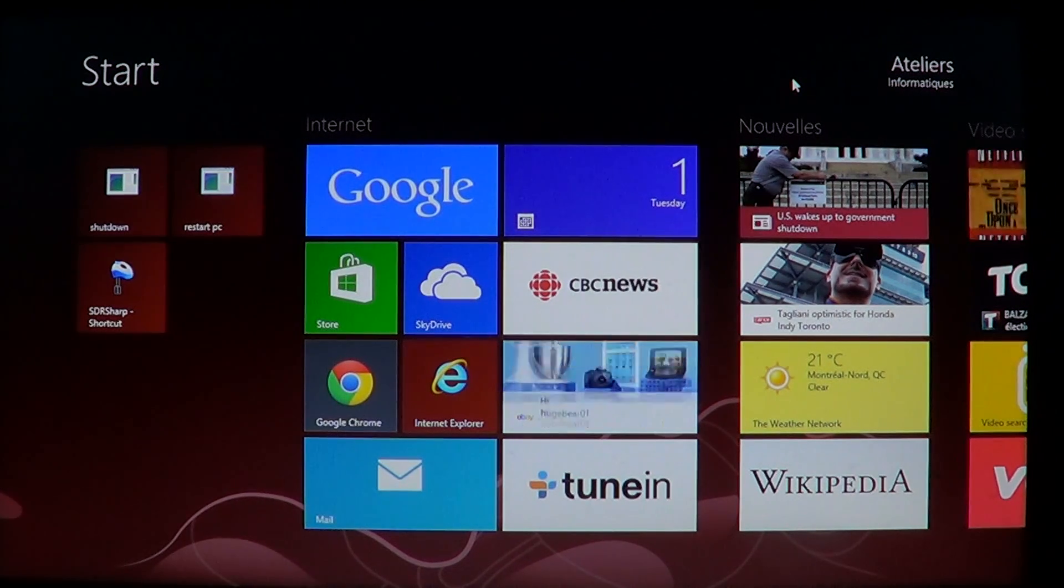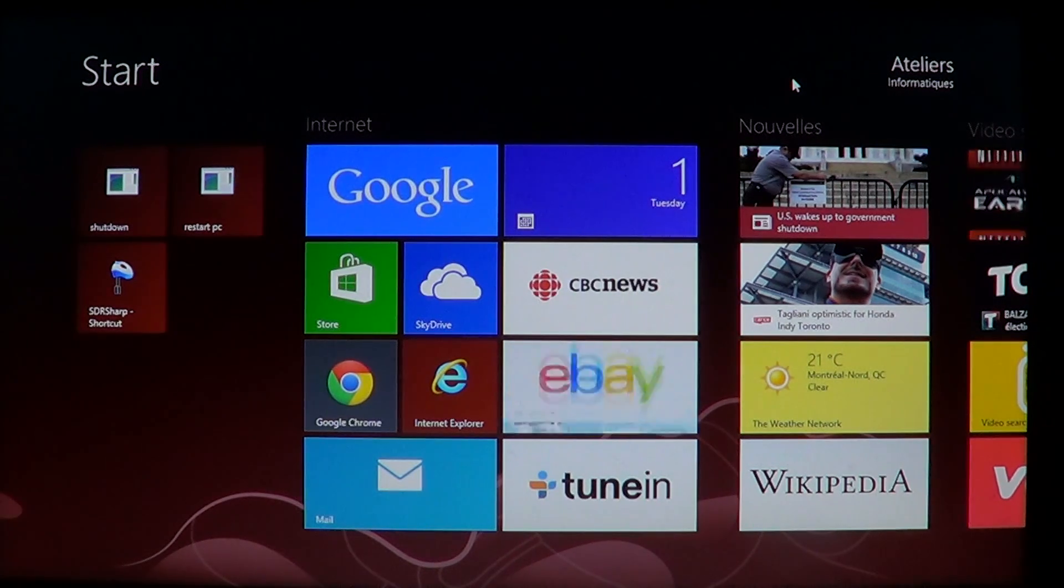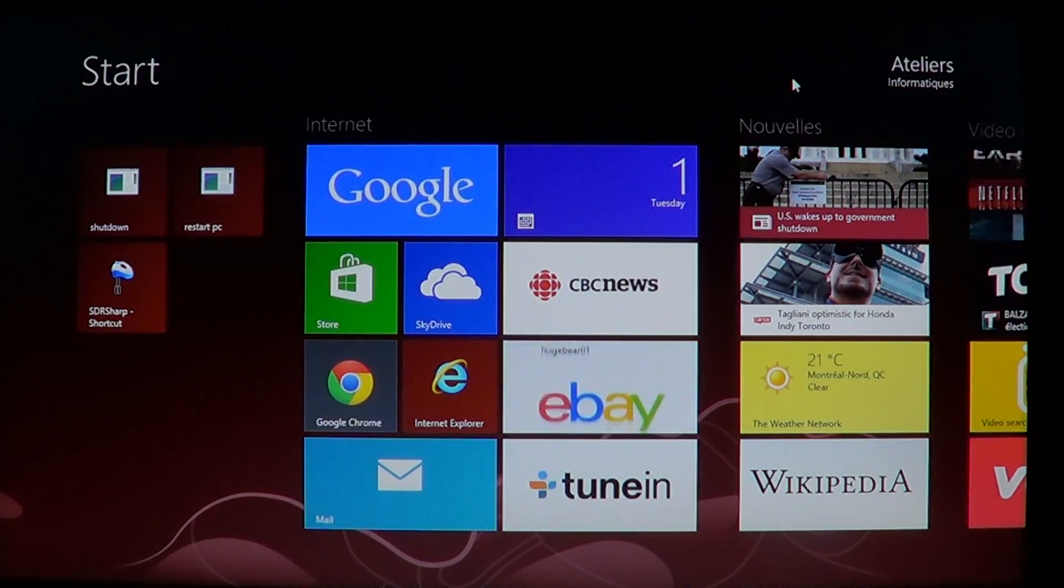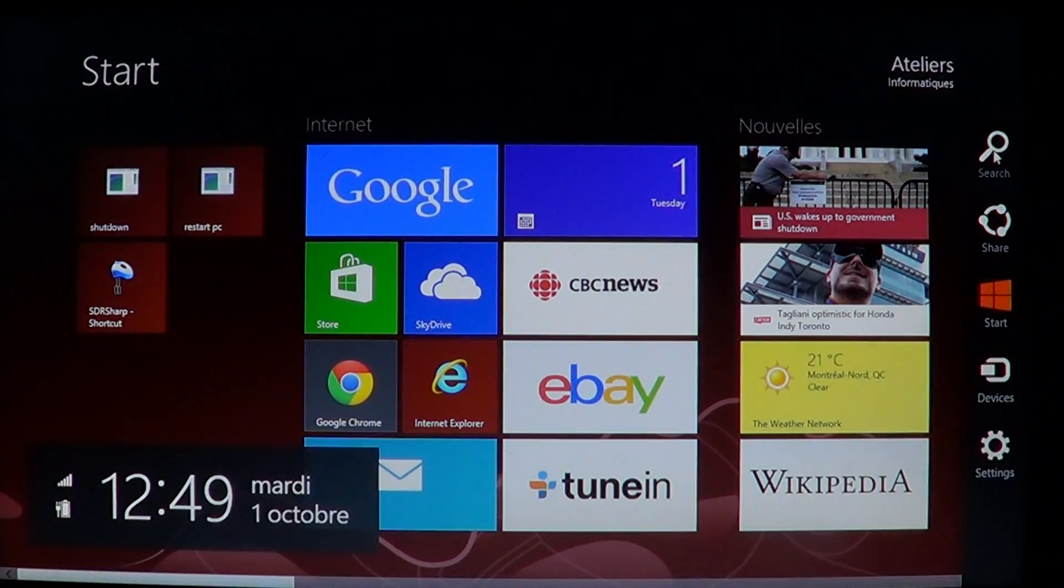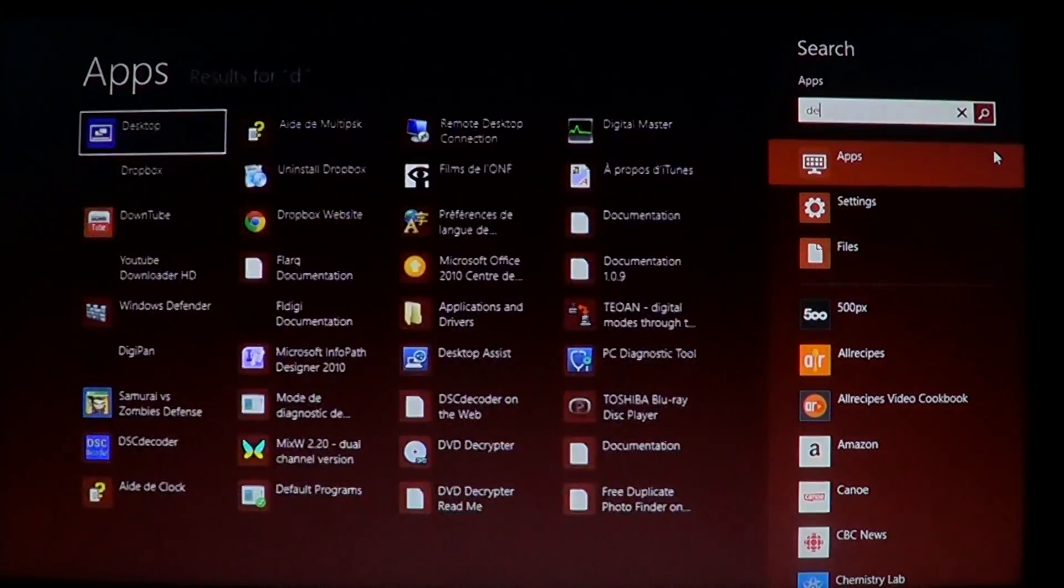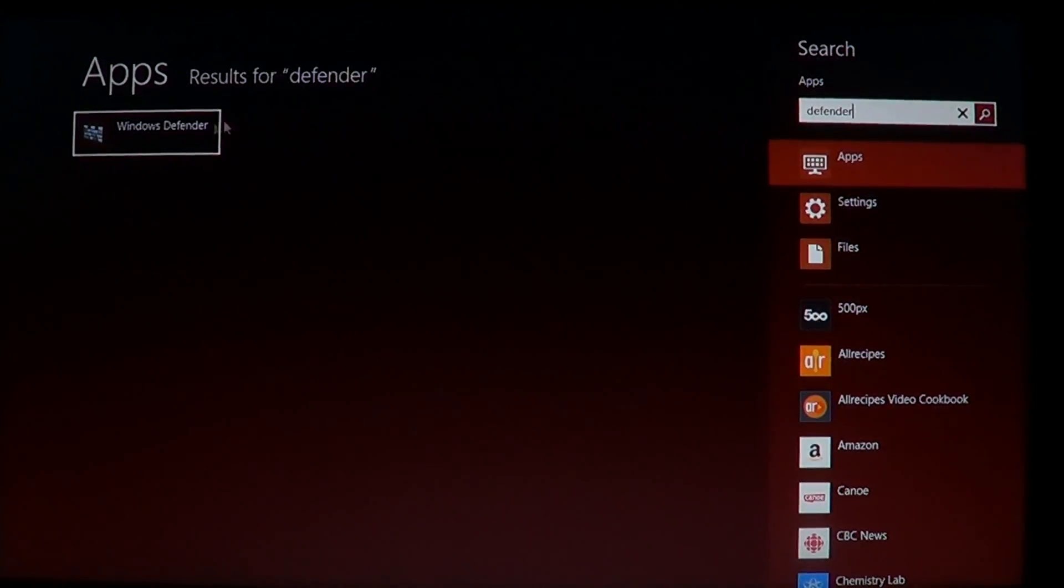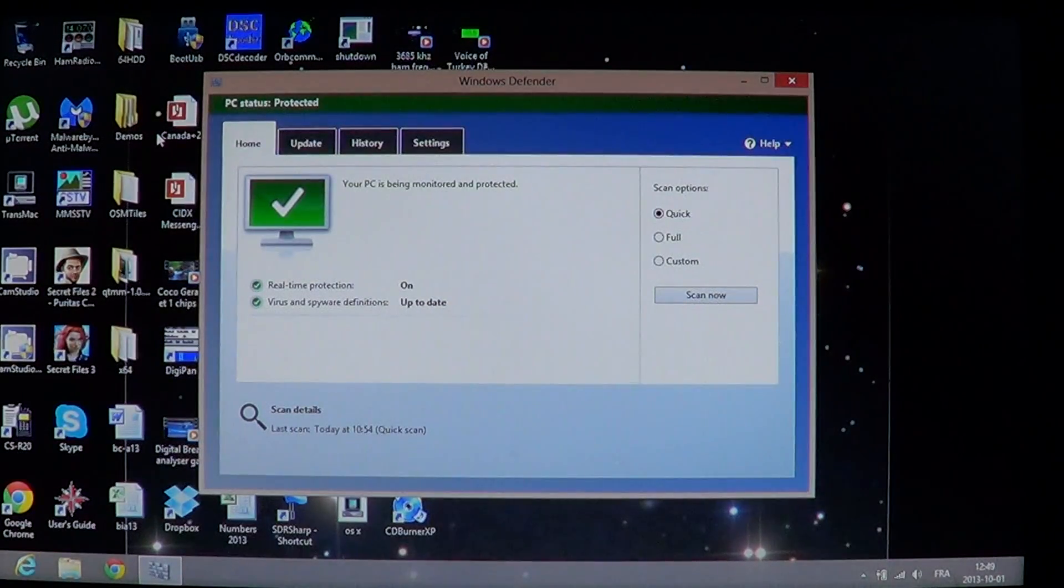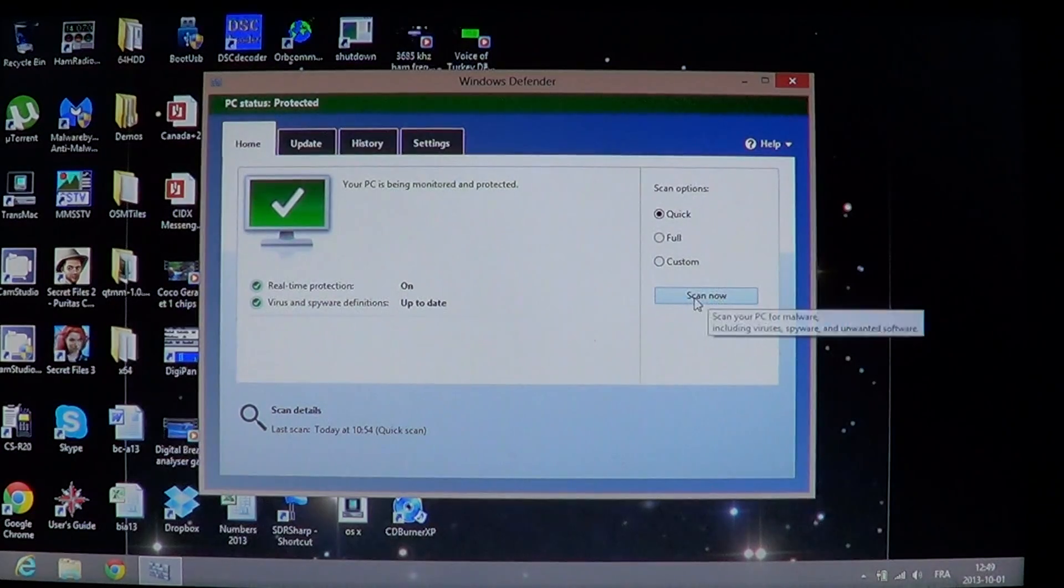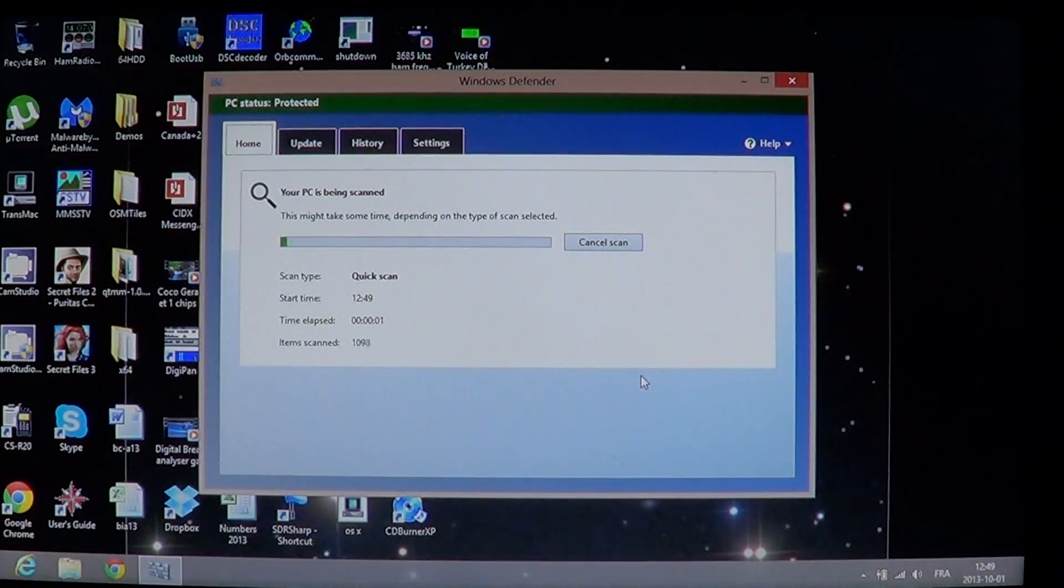So if you want to scan your computer with Windows Defender, it's quite easy. If you think you got malware, if you think there's something wrong, just go into your charms bar on the right side, click the search, and just type Defender. You will see Windows Defender show up in the list. All you have to do is click Scan Now and let it do its job.